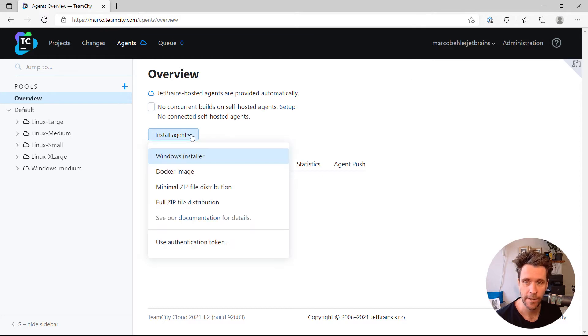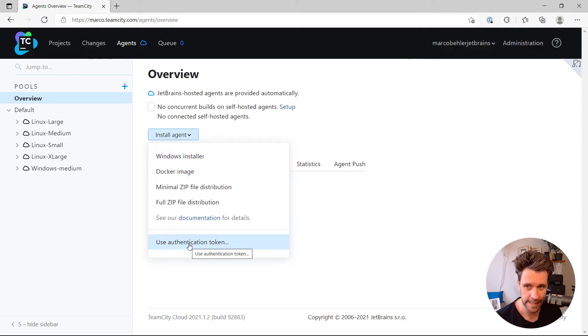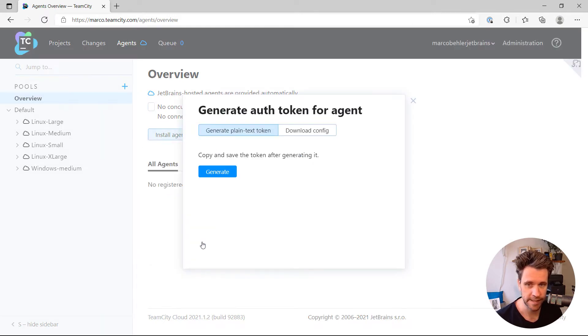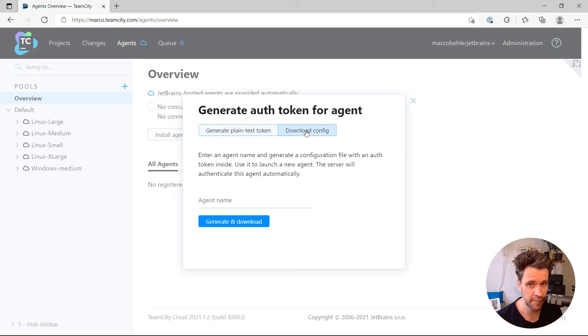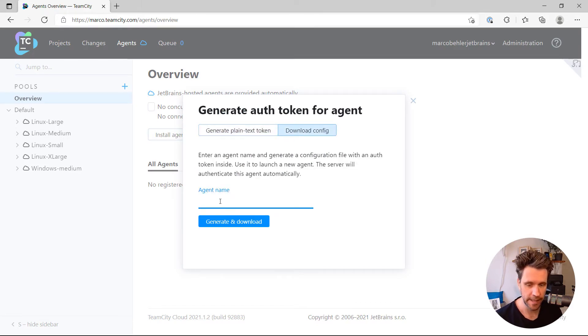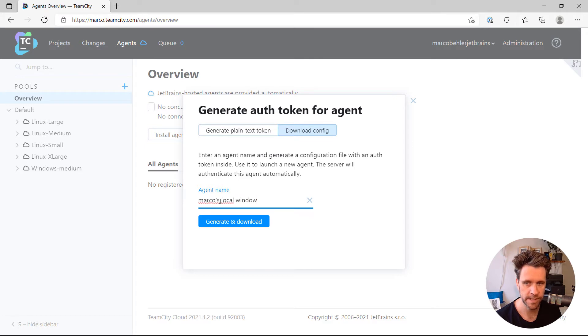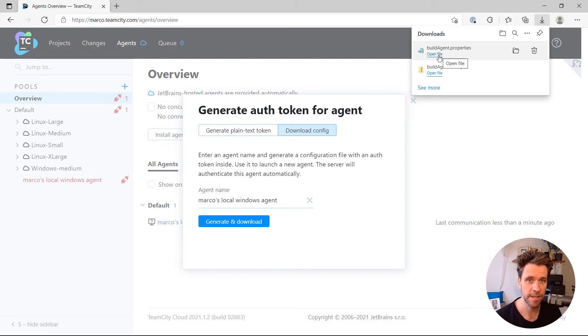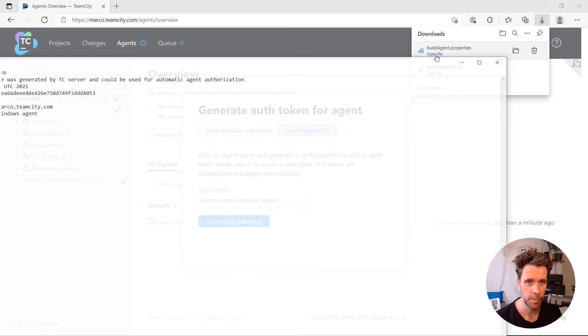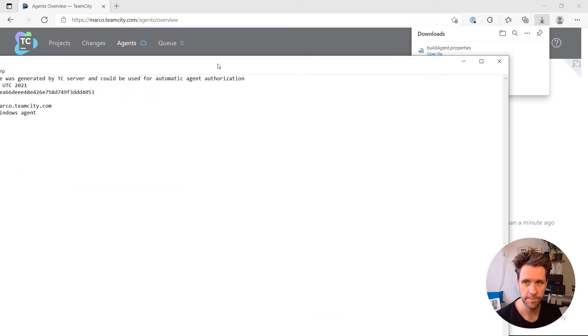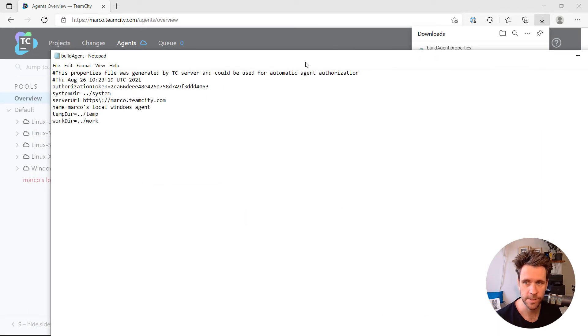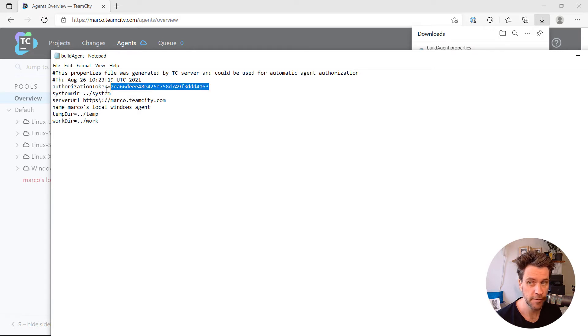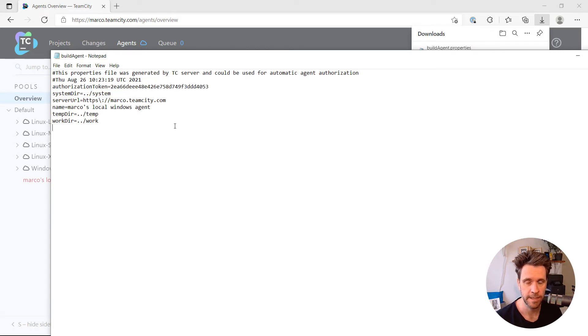Now, for that, click the button again, go to Use Authentication Token, Download Config. Give your agent a name, so Marco's local Windows agent, for example. Click Generate and Download, and you will get a properties file, which basically includes what I just mentioned, the server URL, an authorization token, a valid one, a couple of other default settings.